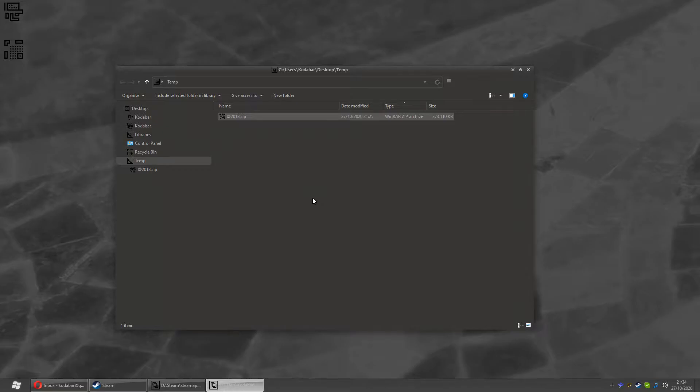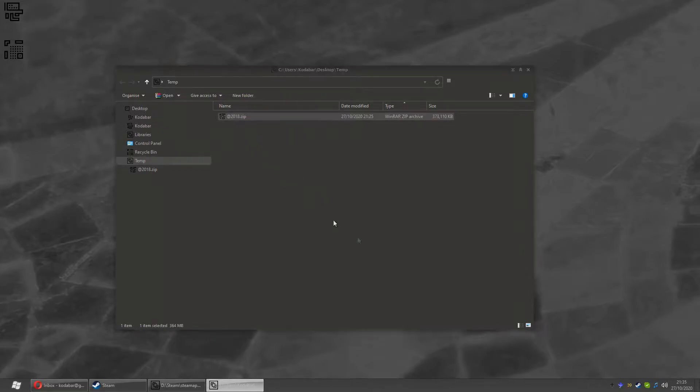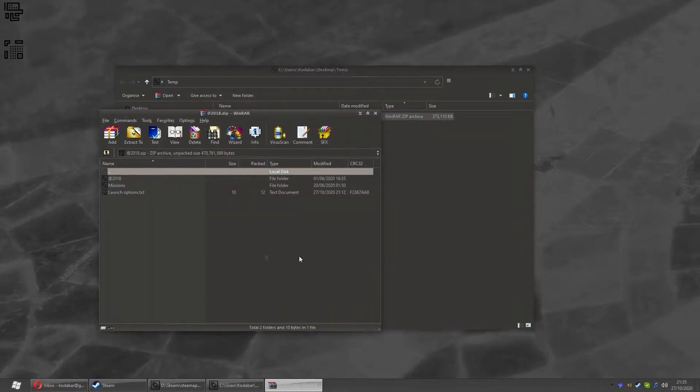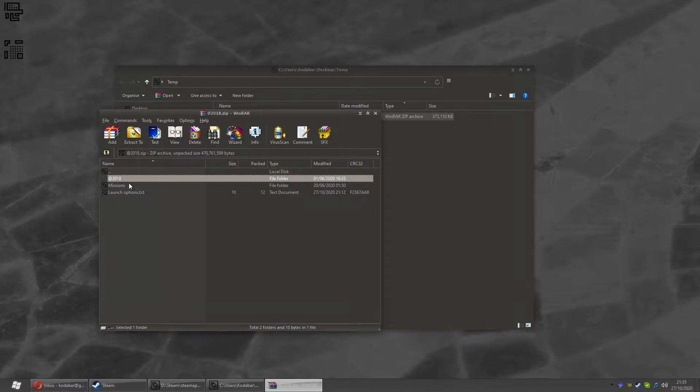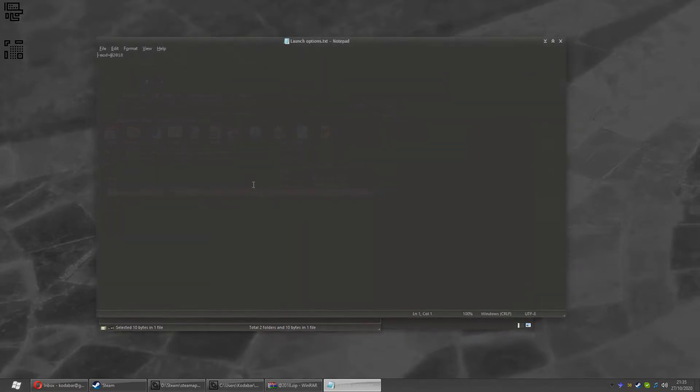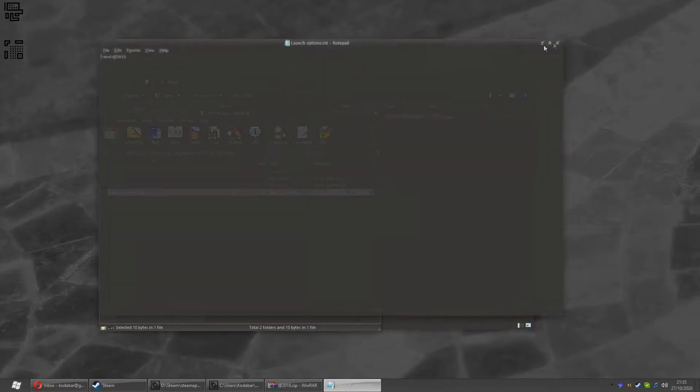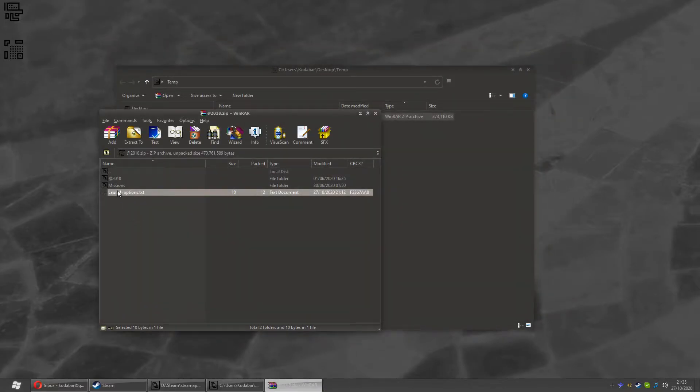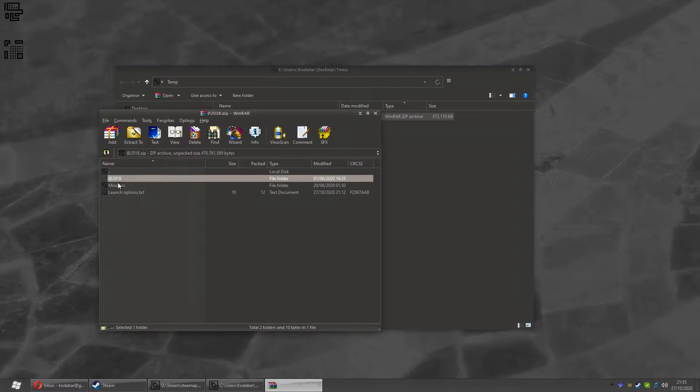So you download the zip file from Mega or Google Drive. Open it up, you'll see three things inside. There's the @2018 folder, there's the missions folder, and there's launch options.txt. If you look at that one, it's just a thing for later on. Anyway, the first two are what concerns us and what we're going to do is dump those into our Operation Arrowhead folder.